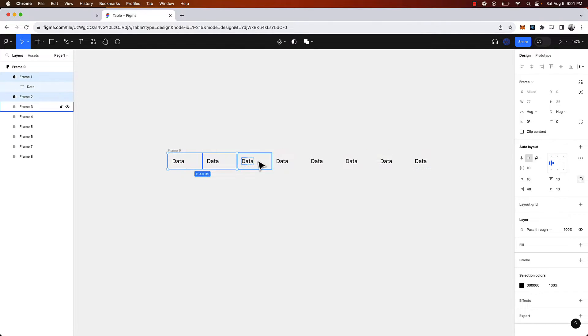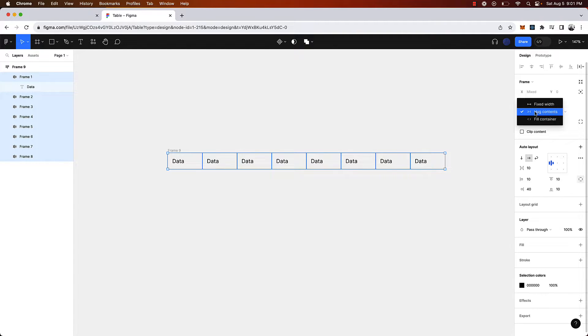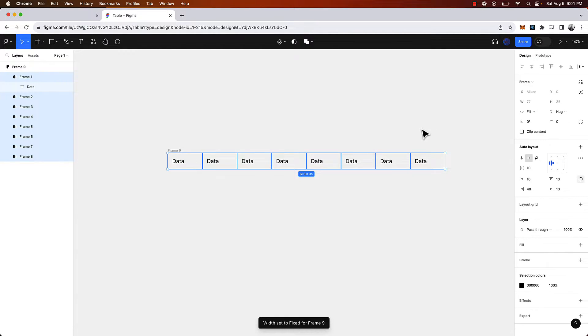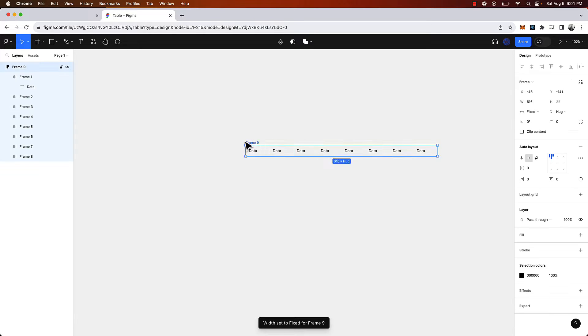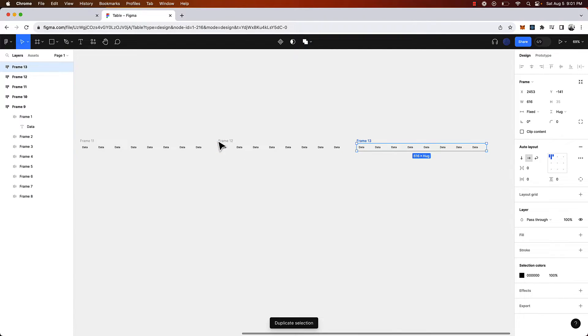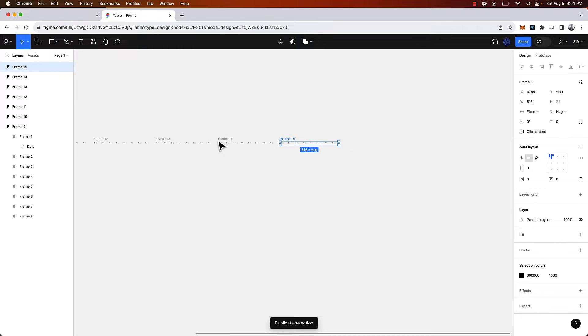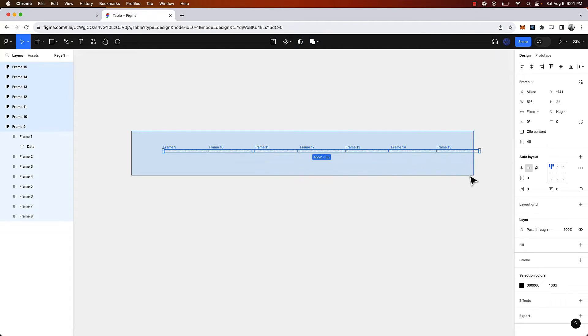Now we're going to select each one of the frames within that parent frame and make sure it is filling the container. Now we're going to take this and duplicate this a number of times by clicking command D.